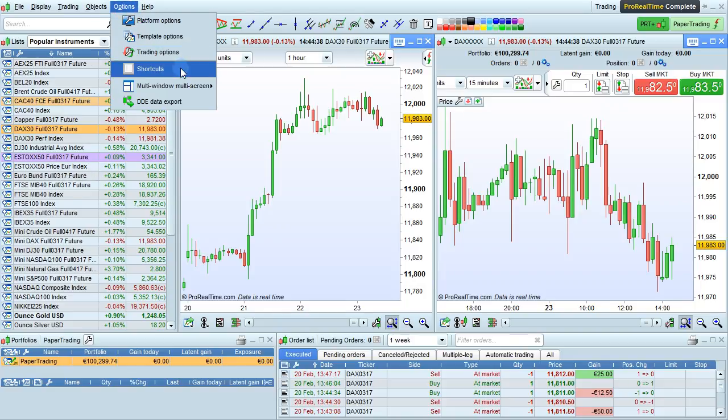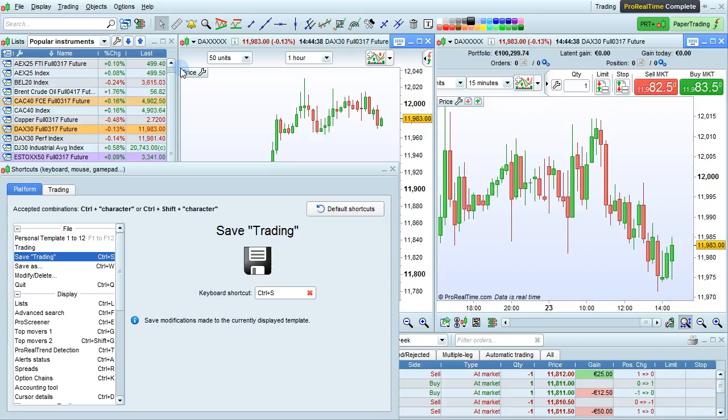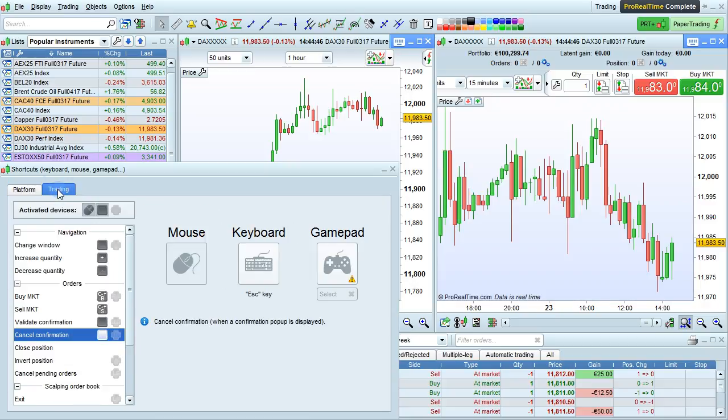Go to Options and then Shortcuts to access the list of shortcuts. There are different shortcuts for both the platform and for trading.